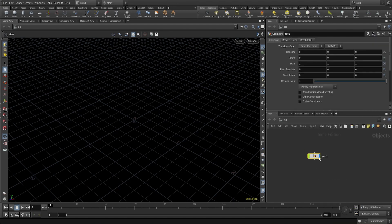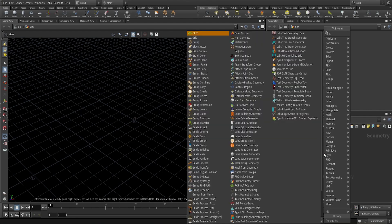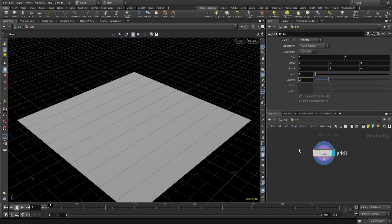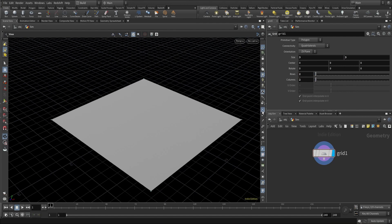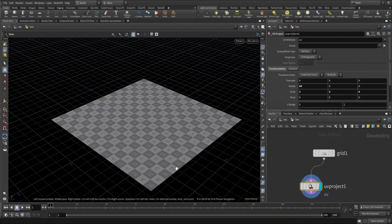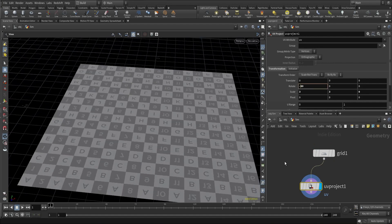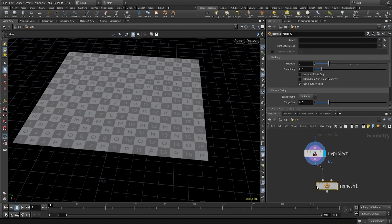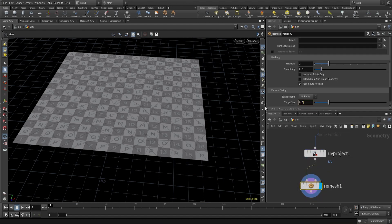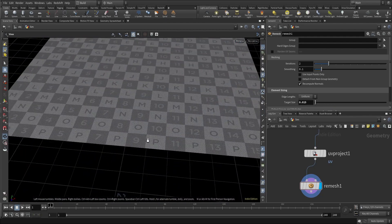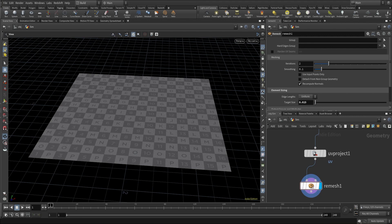We will start with the geometry network. Let's call it 'sim' and color it. Deep dive inside. Create a grid — I want this grid to be 3 by 3 meters, with rows and columns set to 2 by 2, so basically a grid with four points. I'll create a UV project node because I want a UV texture on my grid. Then I'll create a remesh node and change the target size to 0.015, so we have lots of triangles which will play with the Vellum simulation.